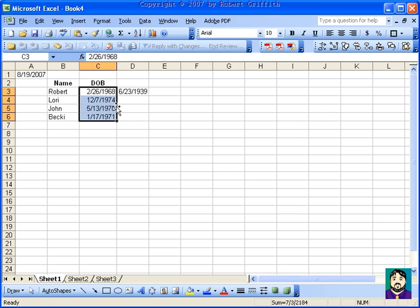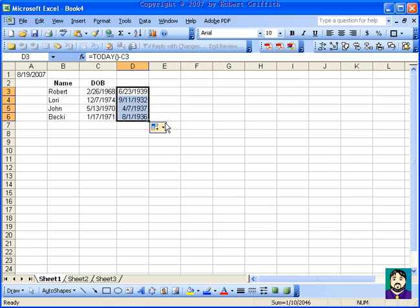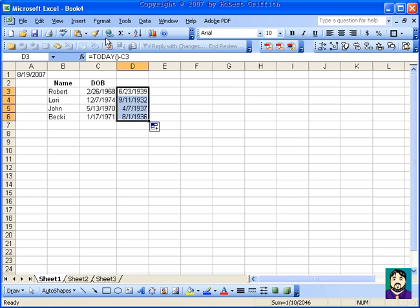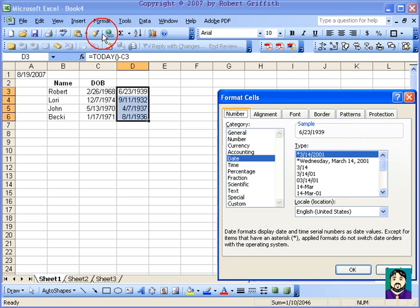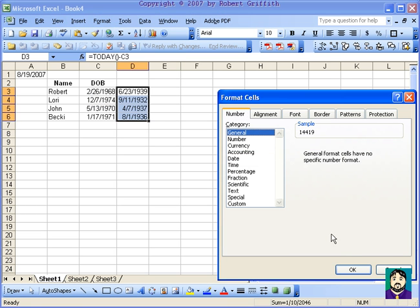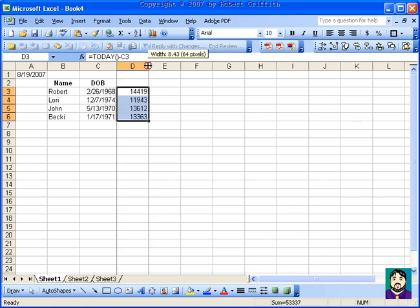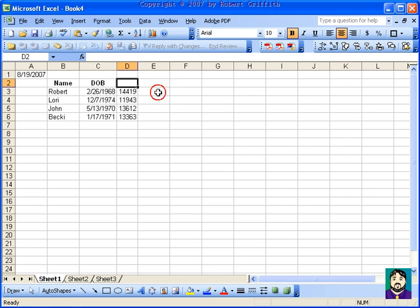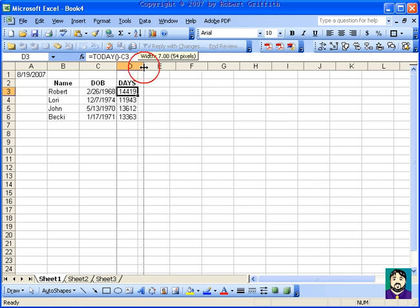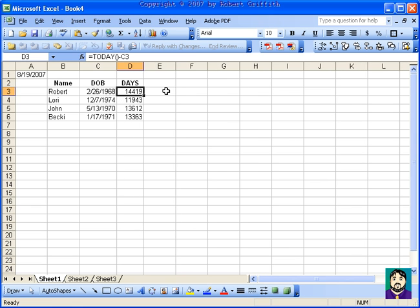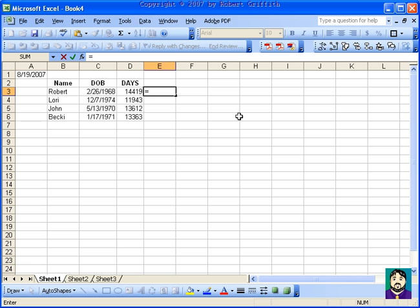What I'm going to do now is take this and copy it down. You see I get these different years, but I'm going to go back to my cells and do general, and so that should be how many days difference there are between today and the day the person was born.